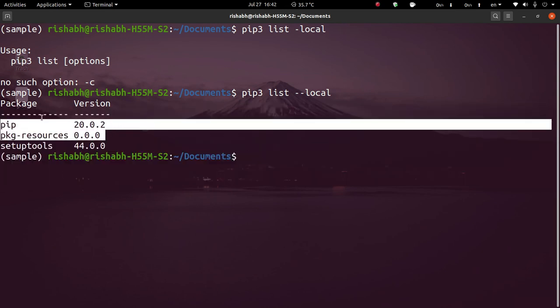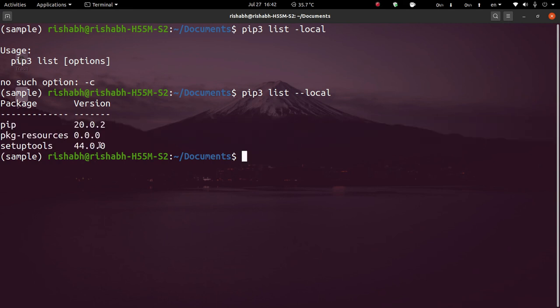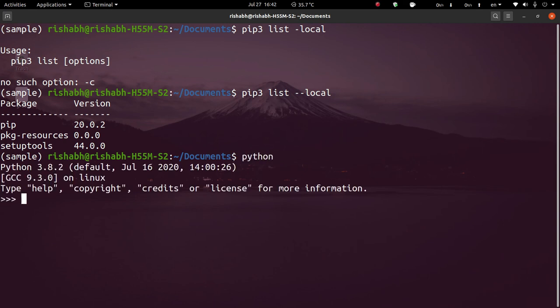These local packages are the same as in the first virtual environment we made in this video. This is how you can create a virtual environment with access to system packages. When I open Python and import requests, it will get imported successfully — because this environment has access to system site packages.